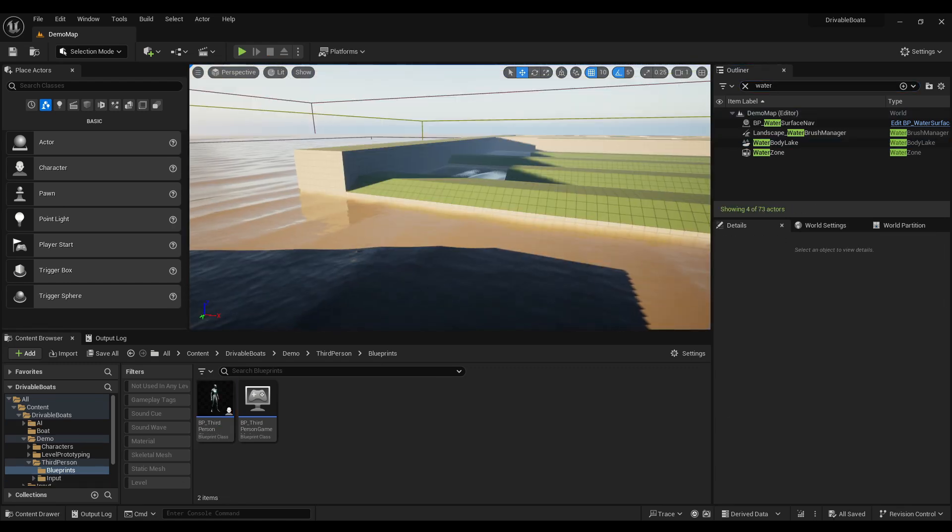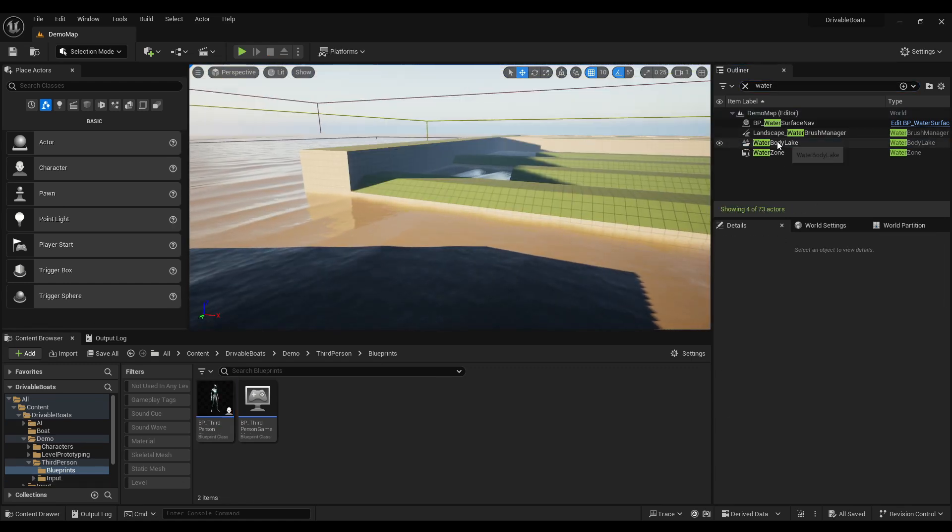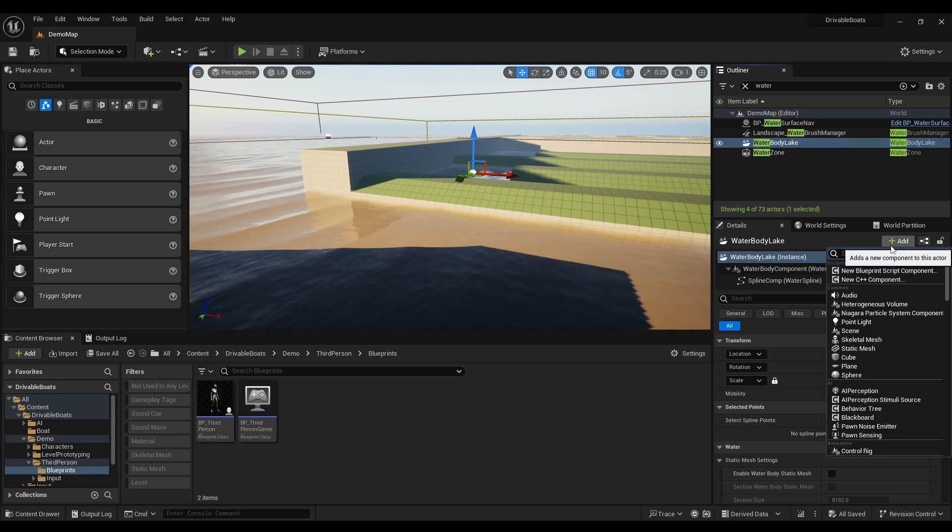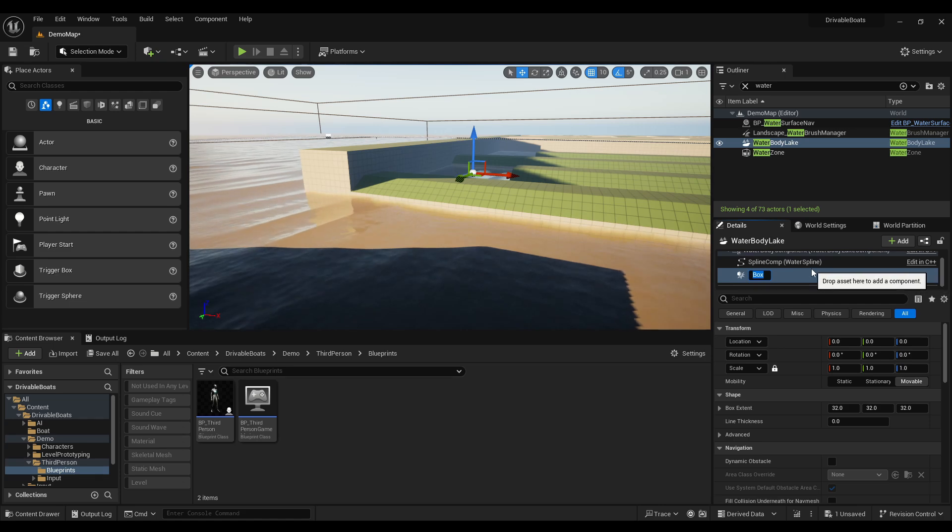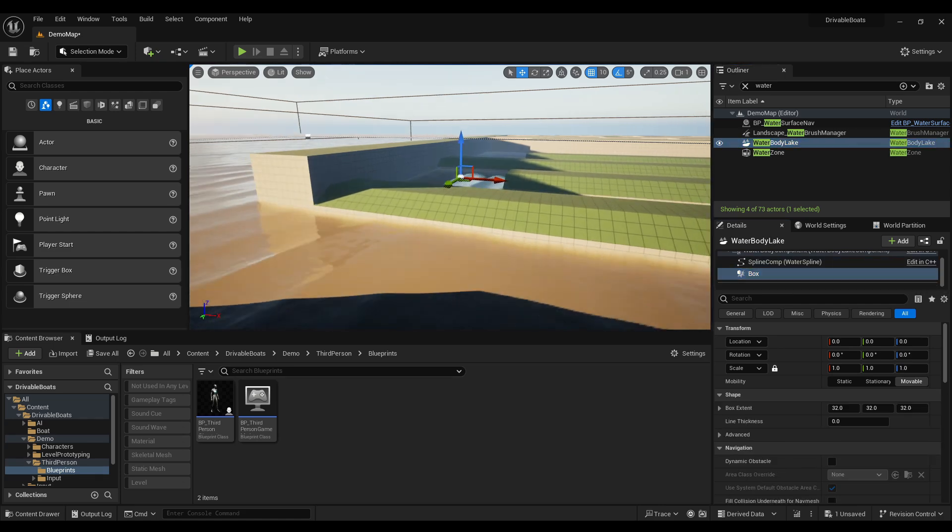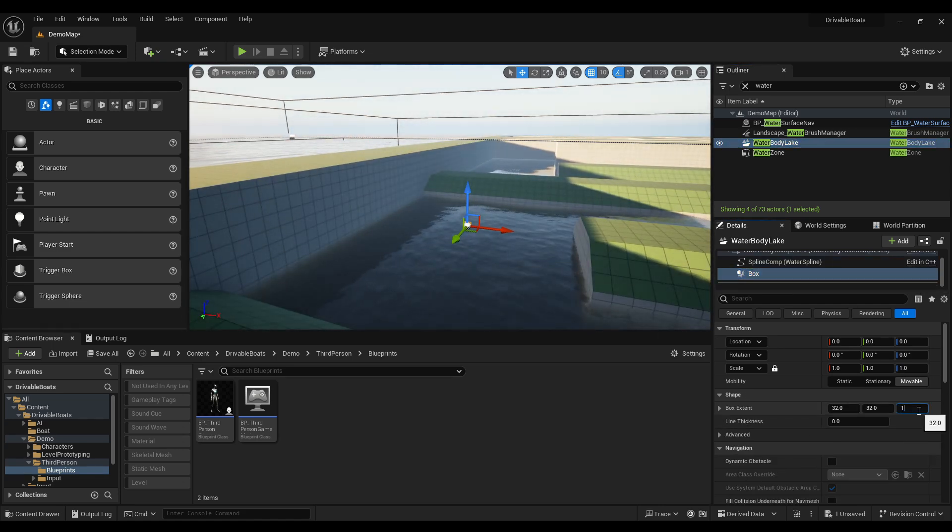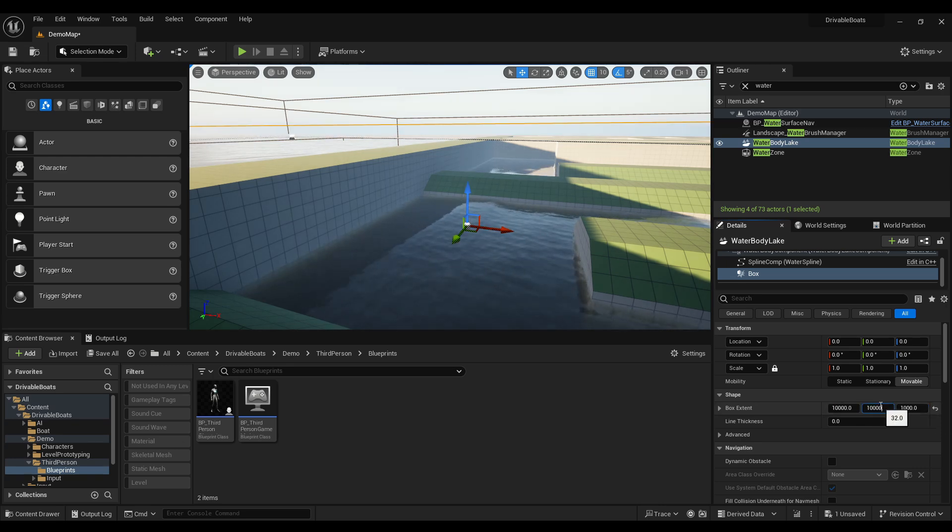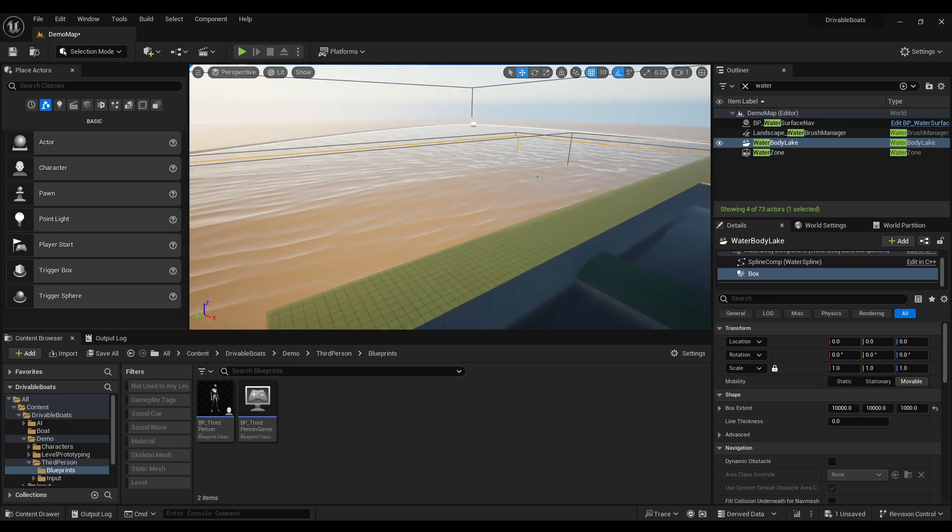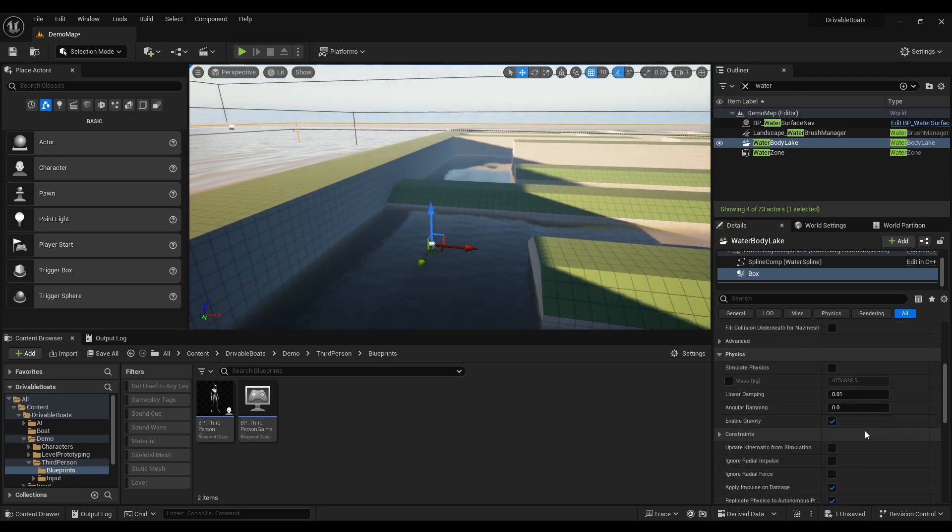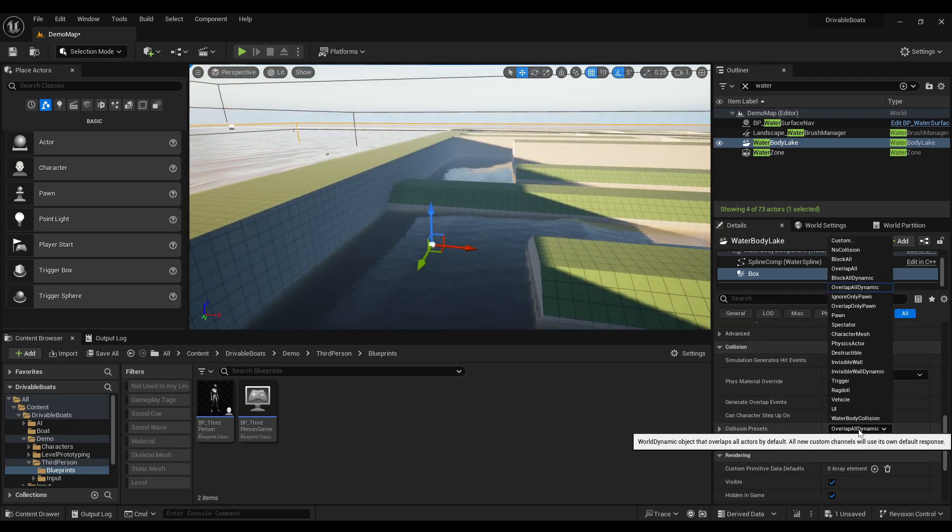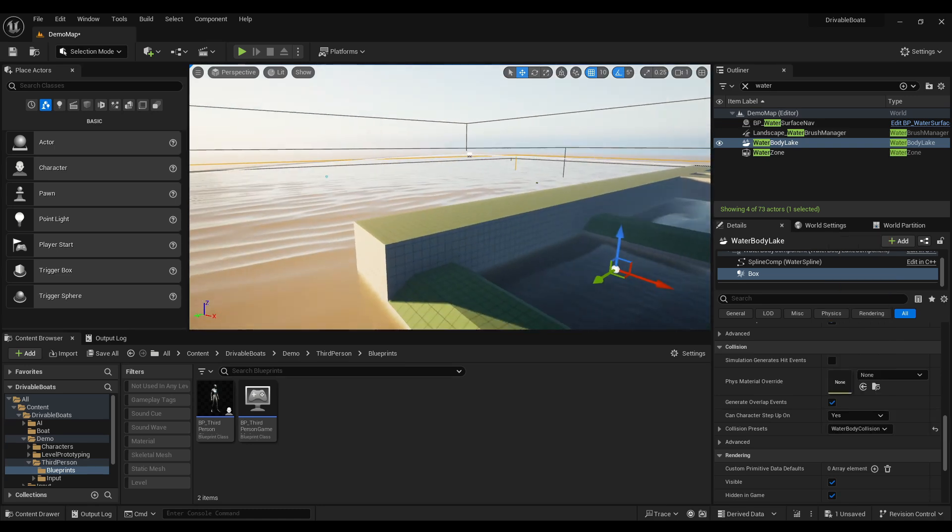So let's go ahead and do that. Simply select your water body and click Add Box Collision. Set the width appropriately and make it large enough to be as high as the highest waves. Then set its collision profile to Water Body Collision, and that's it. Now buoyancy won't be ignored at these heights.